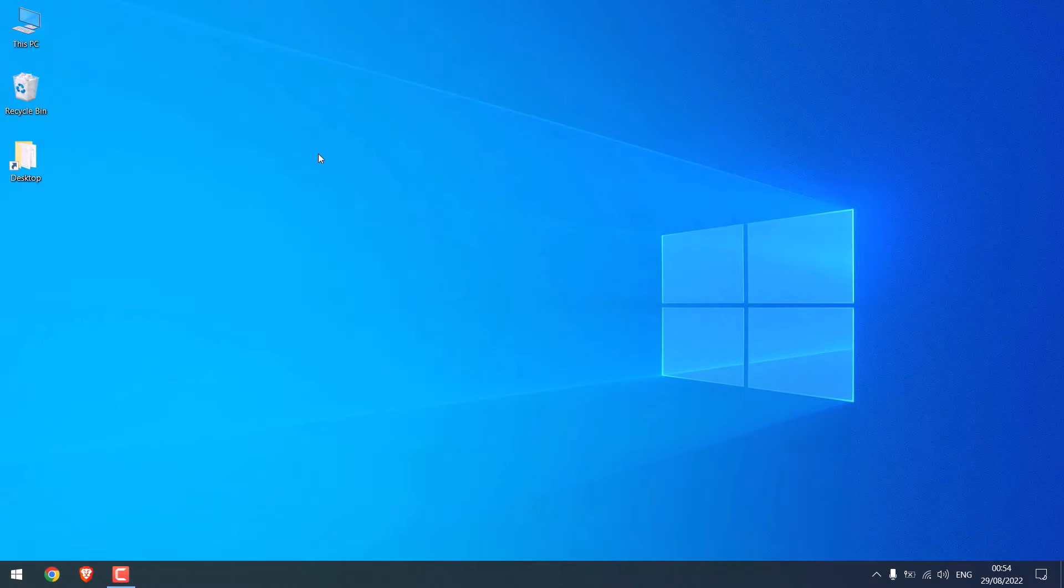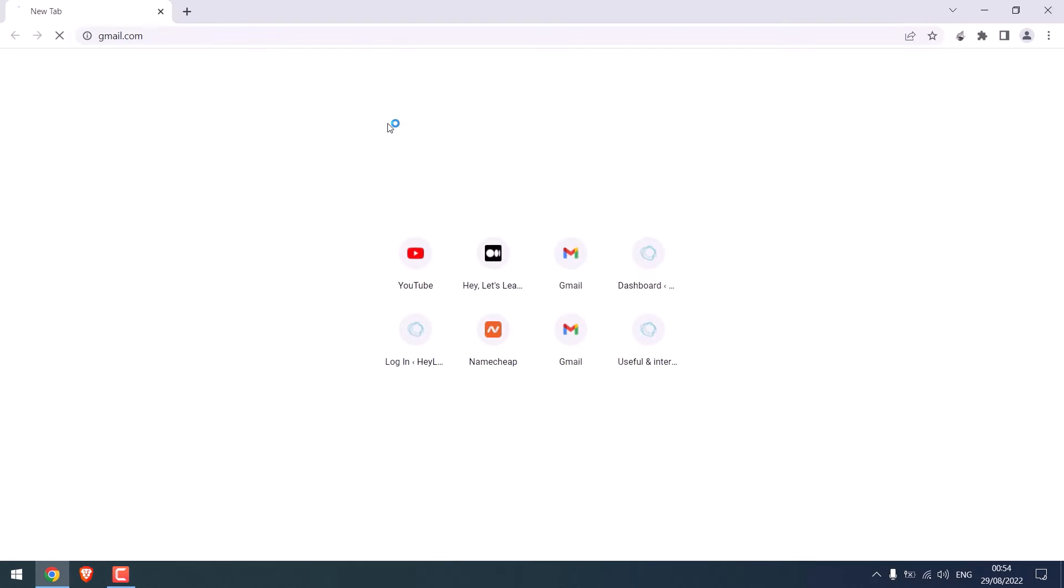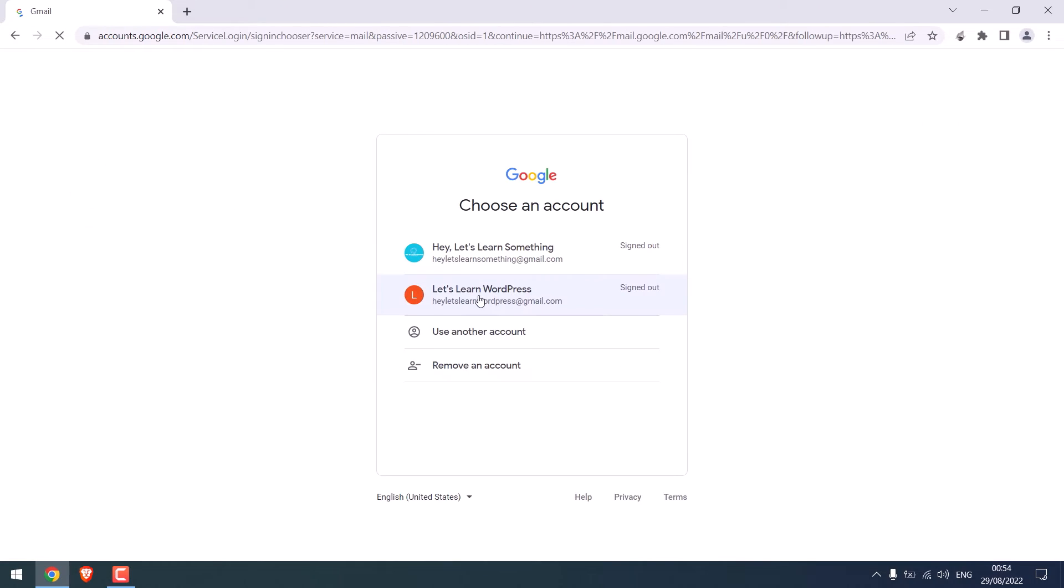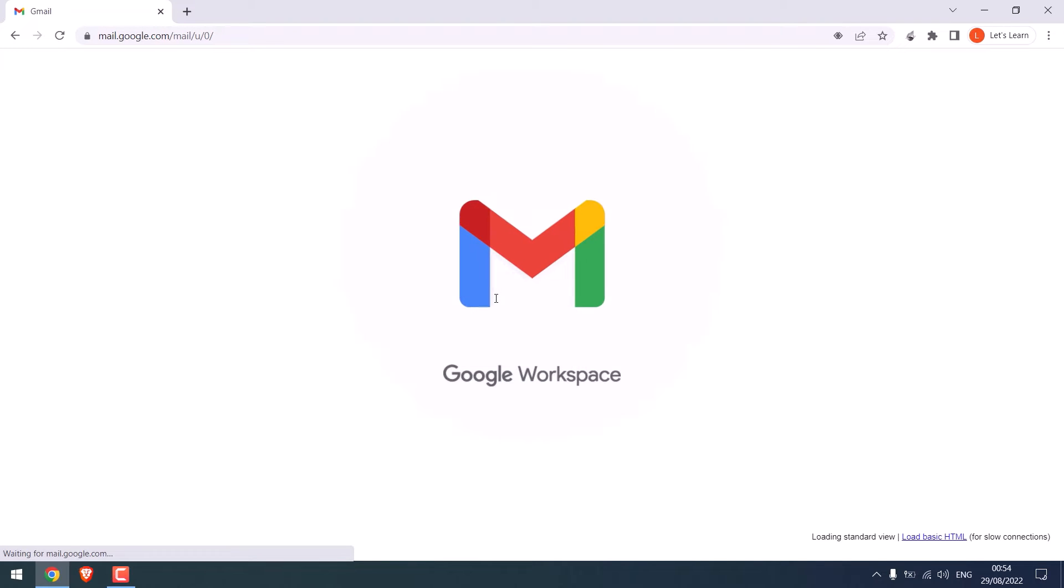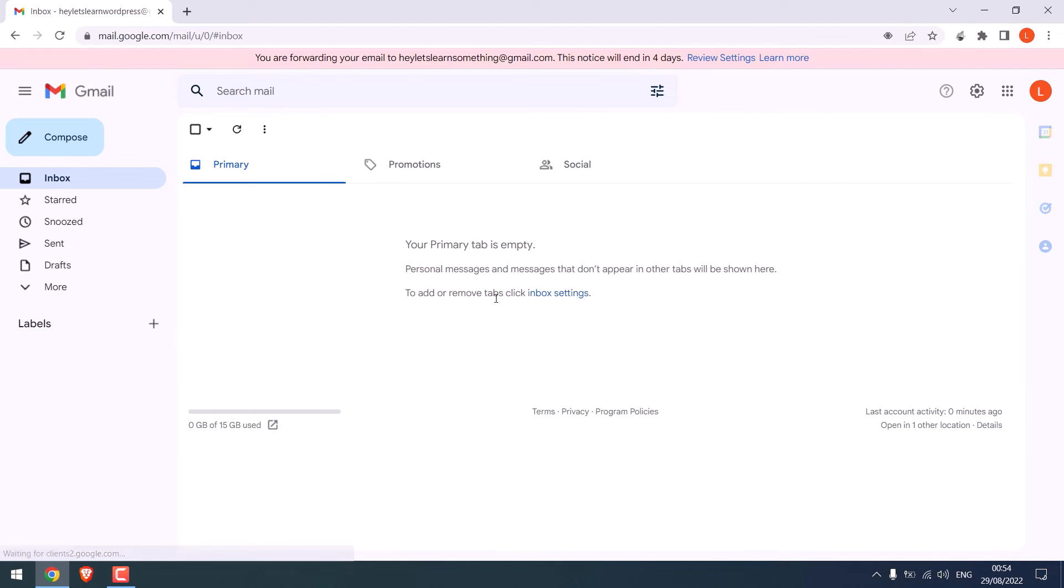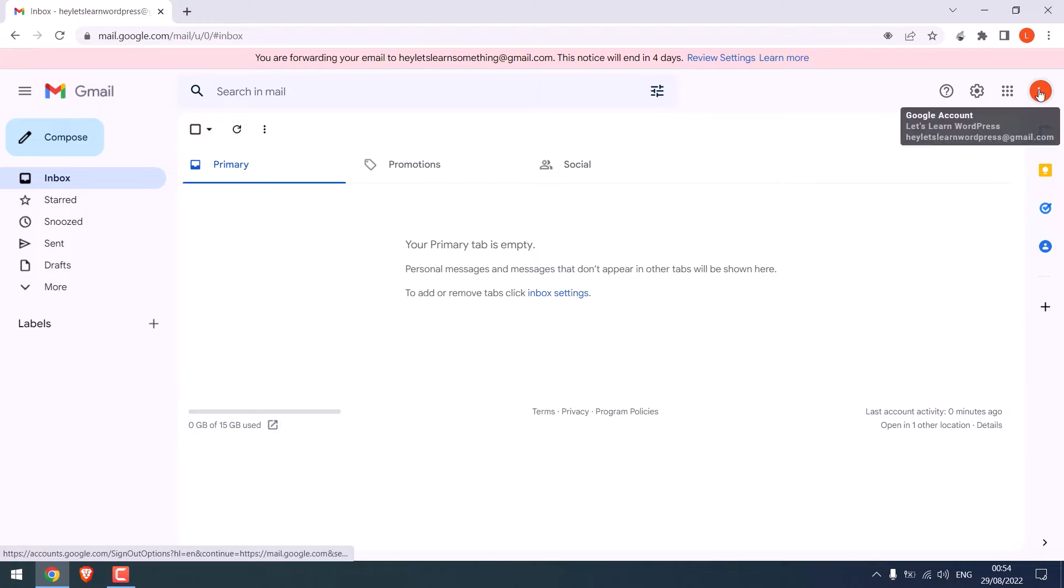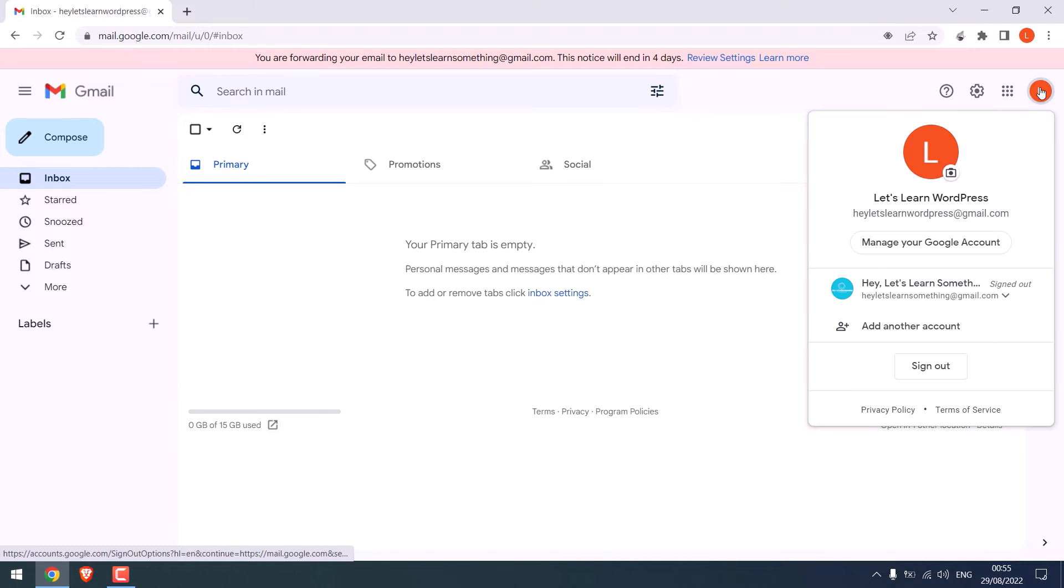Now to activate two-factor authentication, first login to your Gmail account, then simply click here and click on manage your Google account.